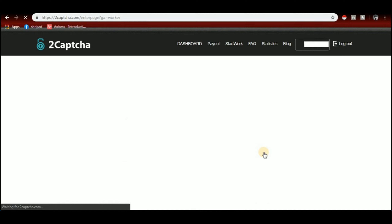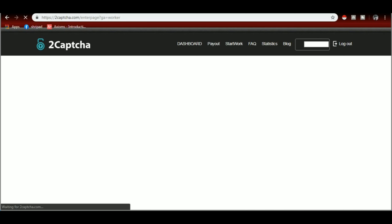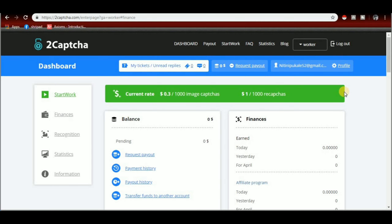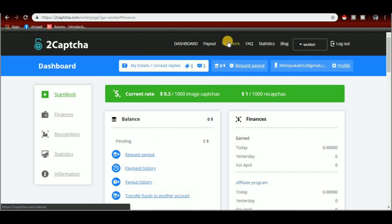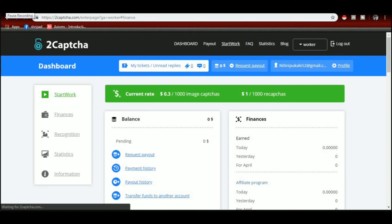We are going to open our dashboard. The current rate is 3 cents per image. We don't have to worry about the starting line. Now we have to click on our work, and from the first dashboard, click on the start work button.